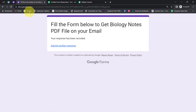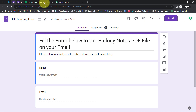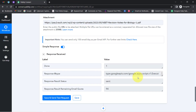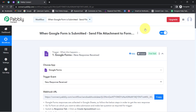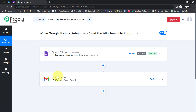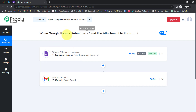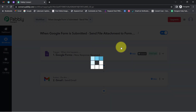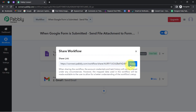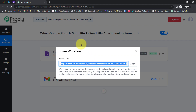Every time someone submits your Google Form, you do not have to manually send any file to your form submitter. Once you set this automation inside Pabbly Connect, you do not have to do anything manually — simply set the automation, sit back and relax, because Pabbly Connect will take care of all the tasks in the backend. Whenever the form is submitted, respondents will automatically receive an email on their Gmail account along with the file attached. I will also attach the link to this automation in the description box.